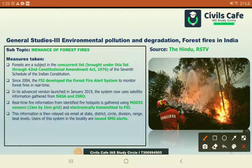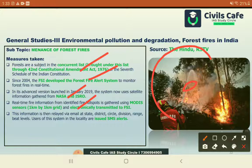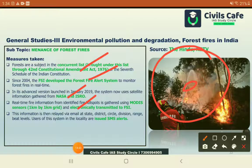Forest fire management must be handled by both state and central governments. Forestry has been brought under the Concurrent List. The Forest Survey of India has developed a forest fire alert system. India has worked with NASA to gather satellite-based information on forest fires, using the MODIS sensor and electronic transmission to the Forest Survey Institute for real-time forest information, with alerts sent from local to larger sector levels.